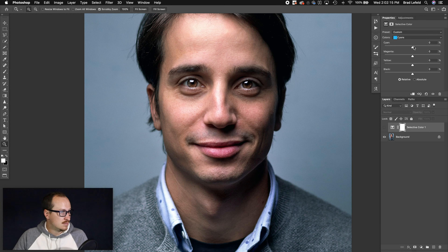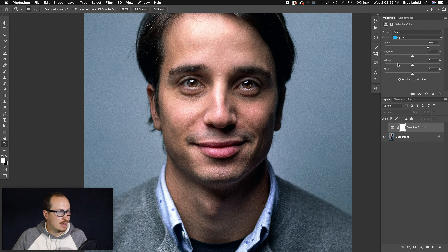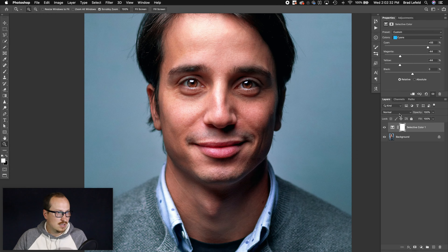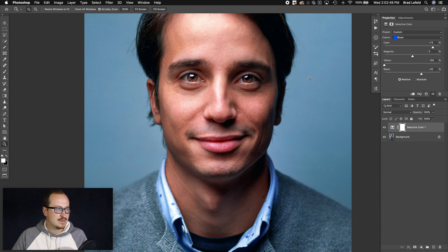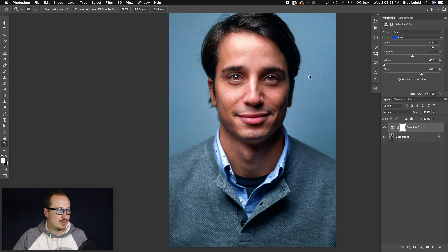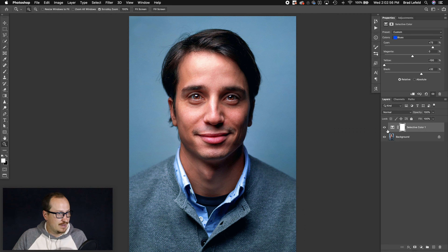Then we can do the same thing for cyan. If we boost the cyan up, we can get rid of what cyan's opposite is — red, which is magenta and yellow. So if we get rid of magenta and yellow, you can see the background is getting more vibrant. I can do the same thing with the blues — take away yellow, add in blue, maybe add a little magenta and adjust the darkness. Playing around with the knowledge that adding or subtracting the opposites is going to affect the color, you can have some nice effects.